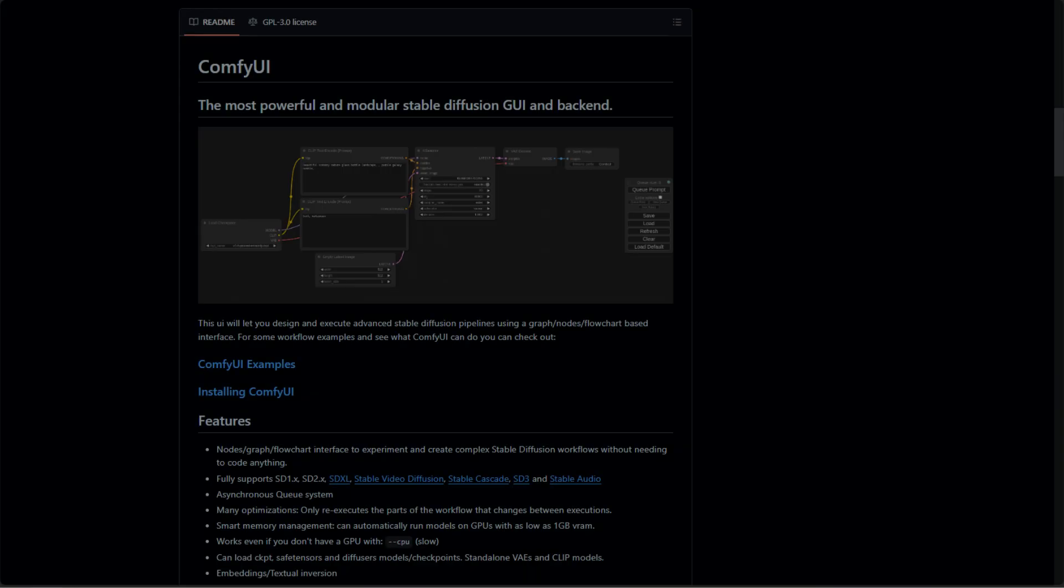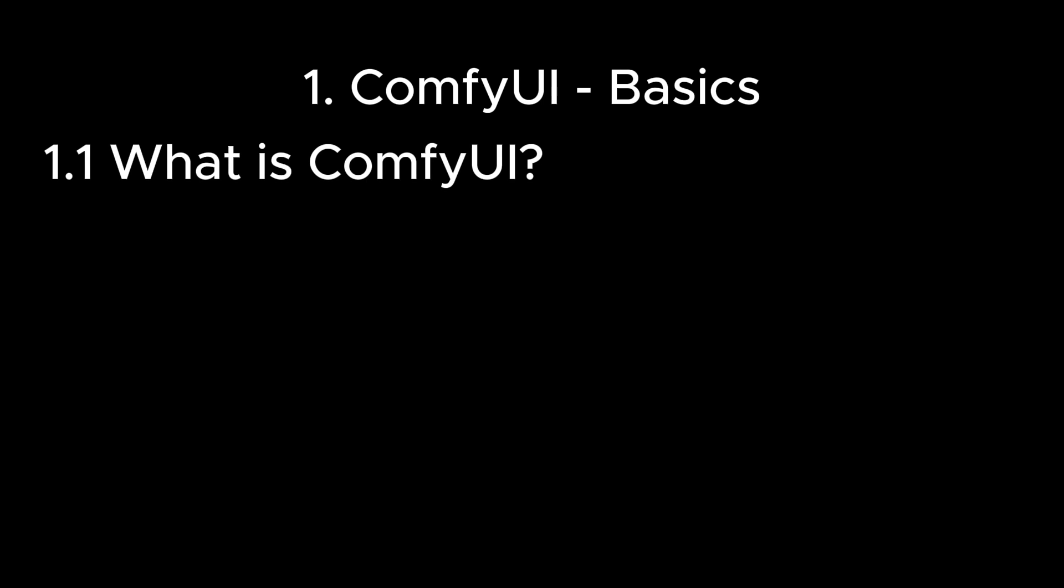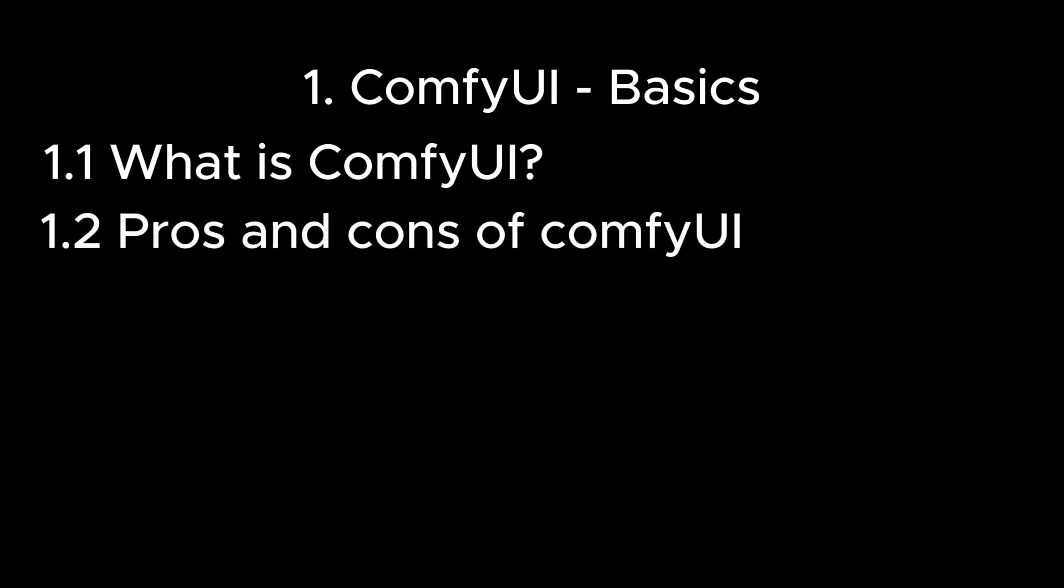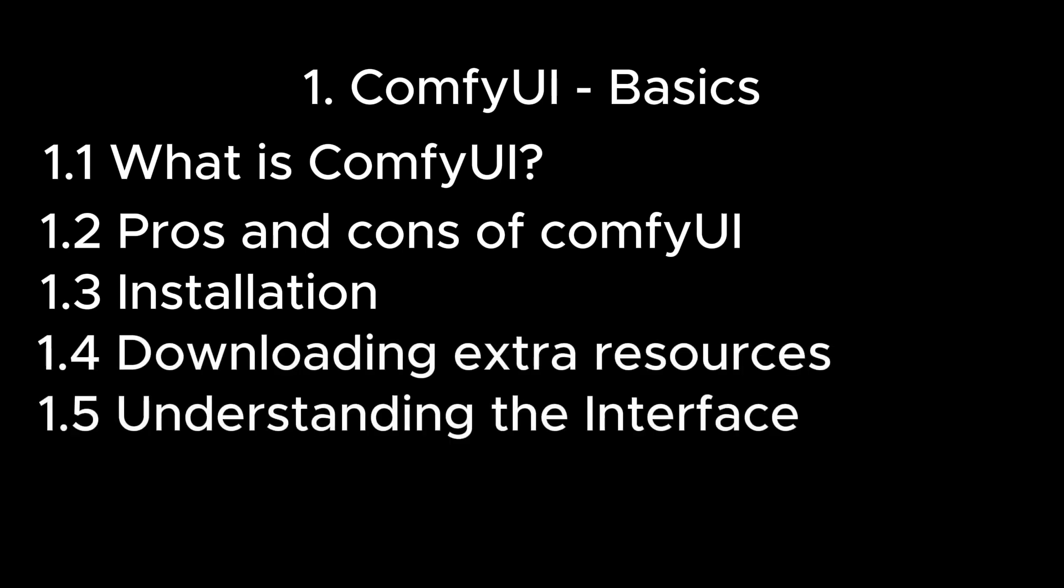This video is a beginner's guide for ComfyUI, a stable diffusion user interface. We will be looking at what is ComfyUI, pros and cons of ComfyUI, installation, downloading extra resources, understanding the interface, and generating an image.